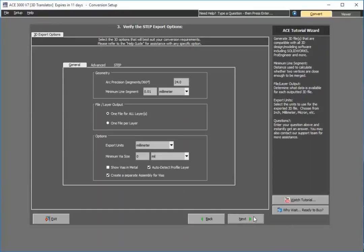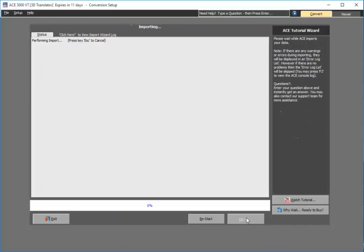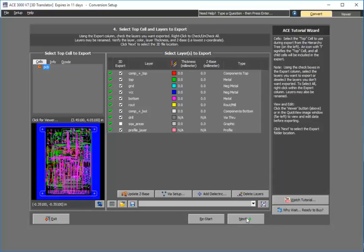I'll go ahead and press next. As you see here, here are the options for the STEP export. I'll leave all the defaults as is. I'll press next.